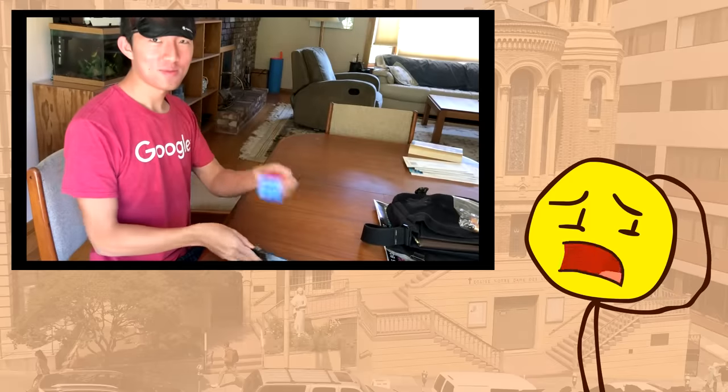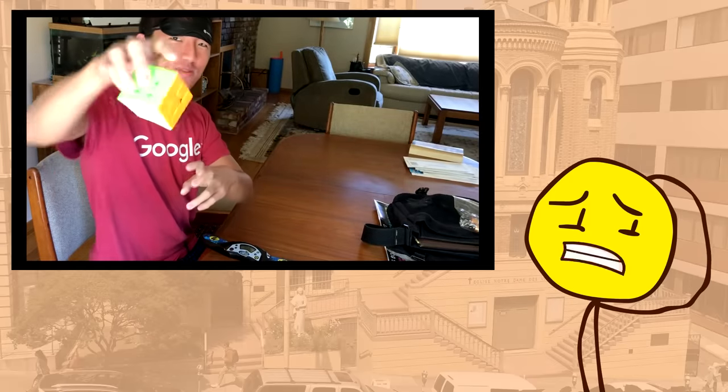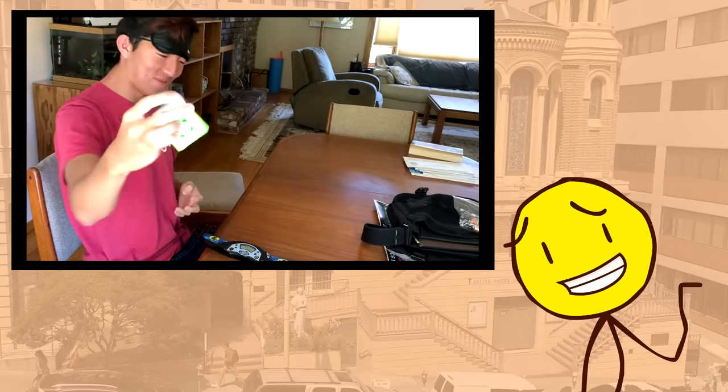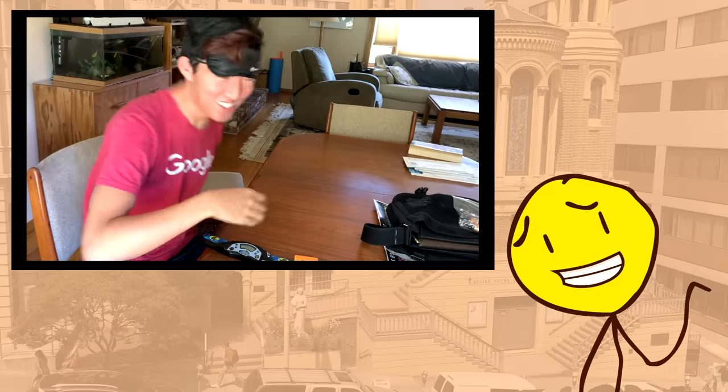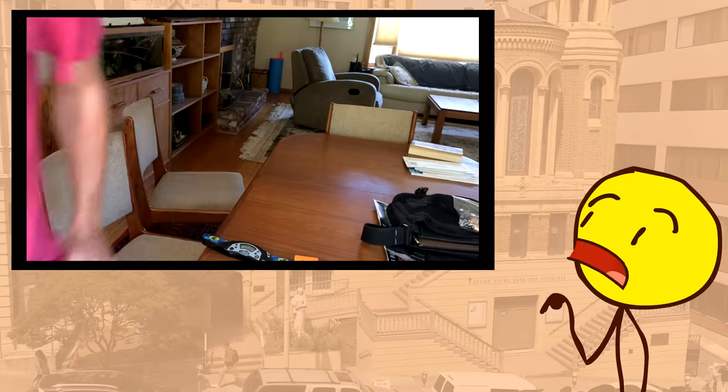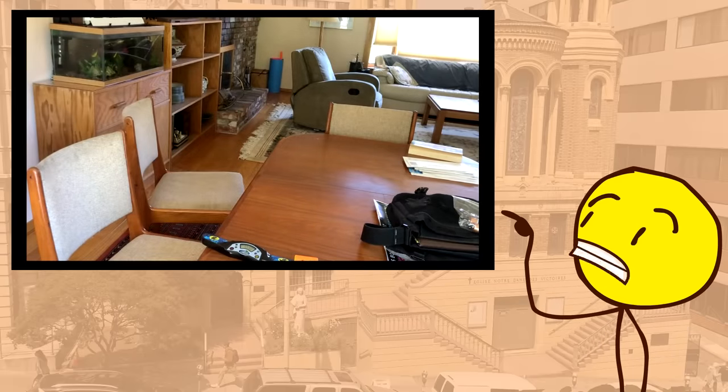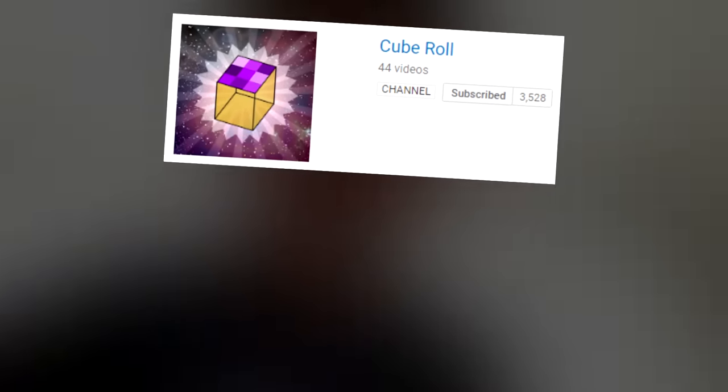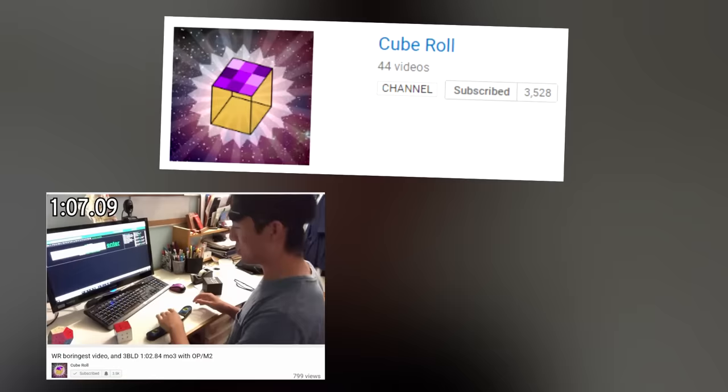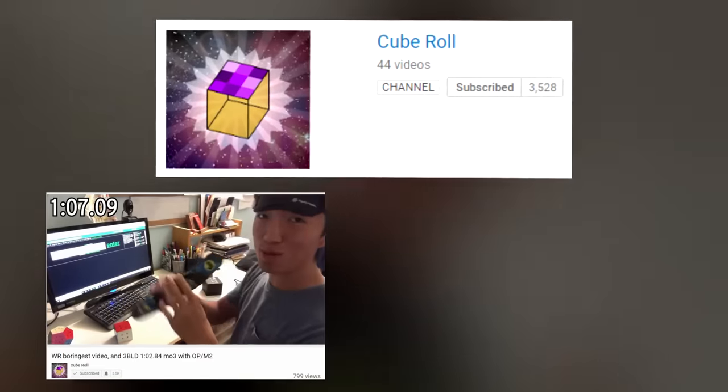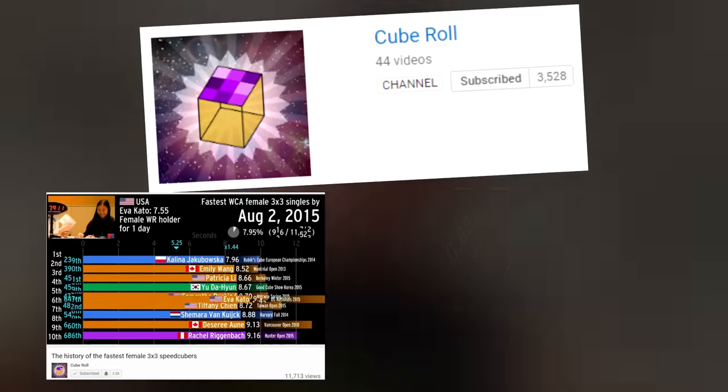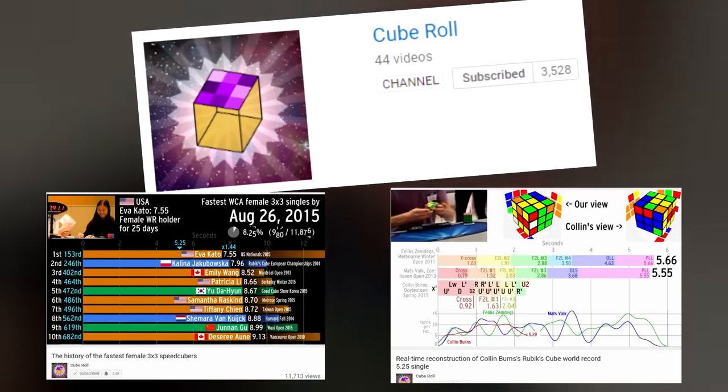Extremely cringy jokes aside, yeah, I enjoy speedcubing, as nerdy as it seems. But showing off my solves isn't what this video's about. If you want to see that, check out my speedcubing channel, CubeRoll, where I upload solves with commentary, solves with AI music, animated bar graphs, and other visualizations.